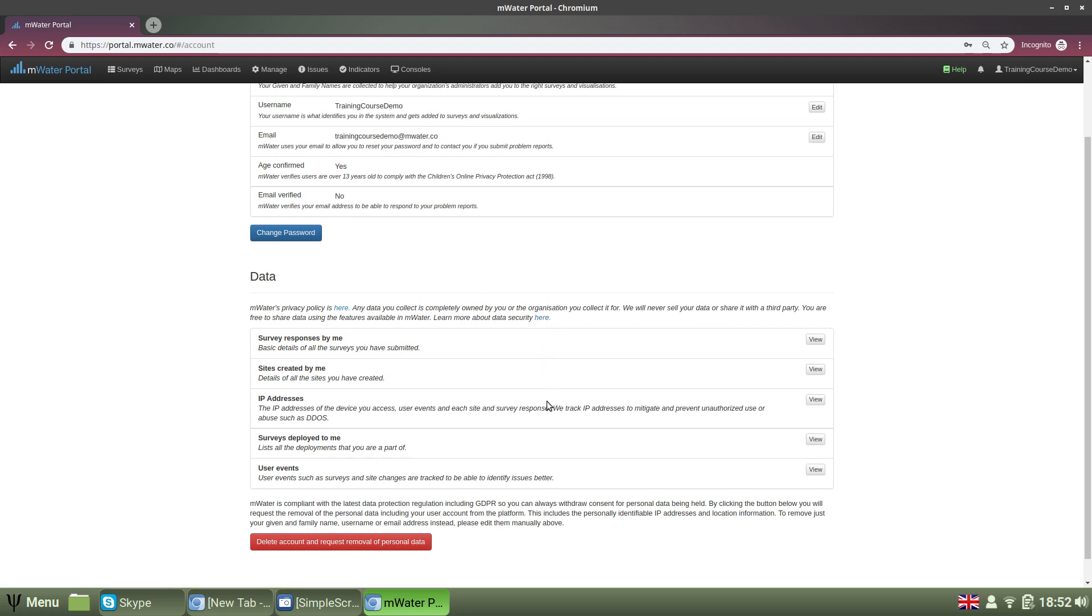These sections of the account page show you what data about your user activity has been collected by the platform. This includes survey responses that you have submitted, sites that you have created, the IP addresses of devices which are tracked to mitigate and prevent unauthorized use or cyber abuse such as DDOS attacks, distributed denial of service.